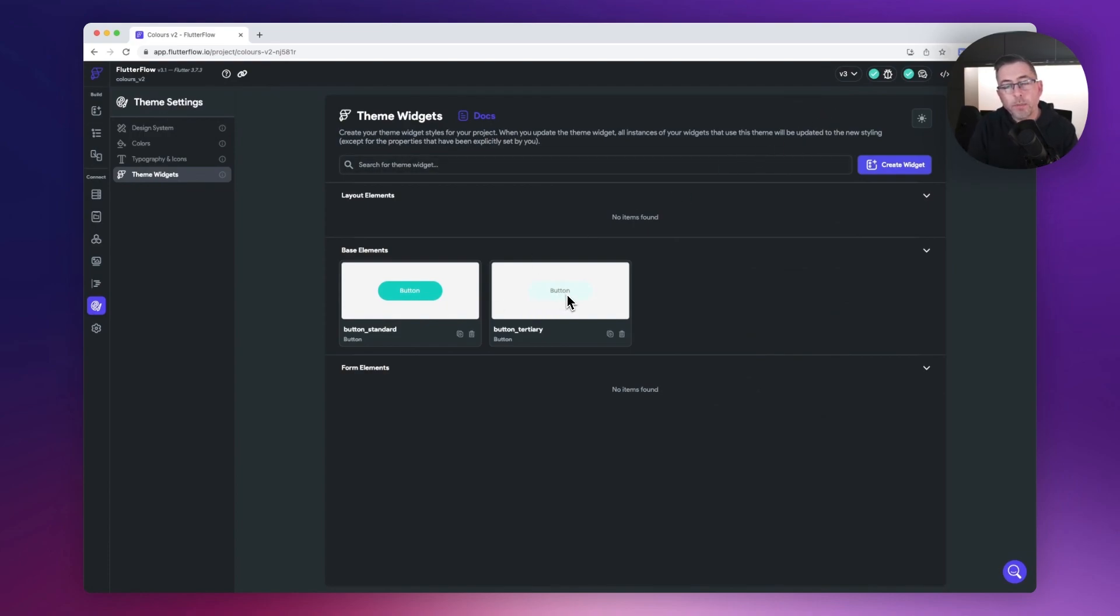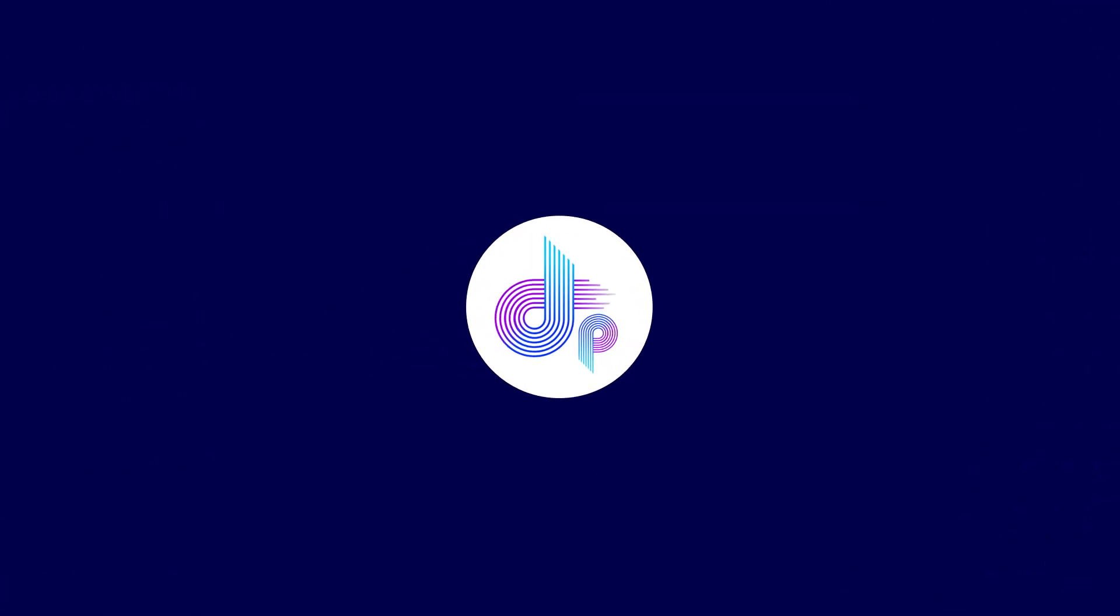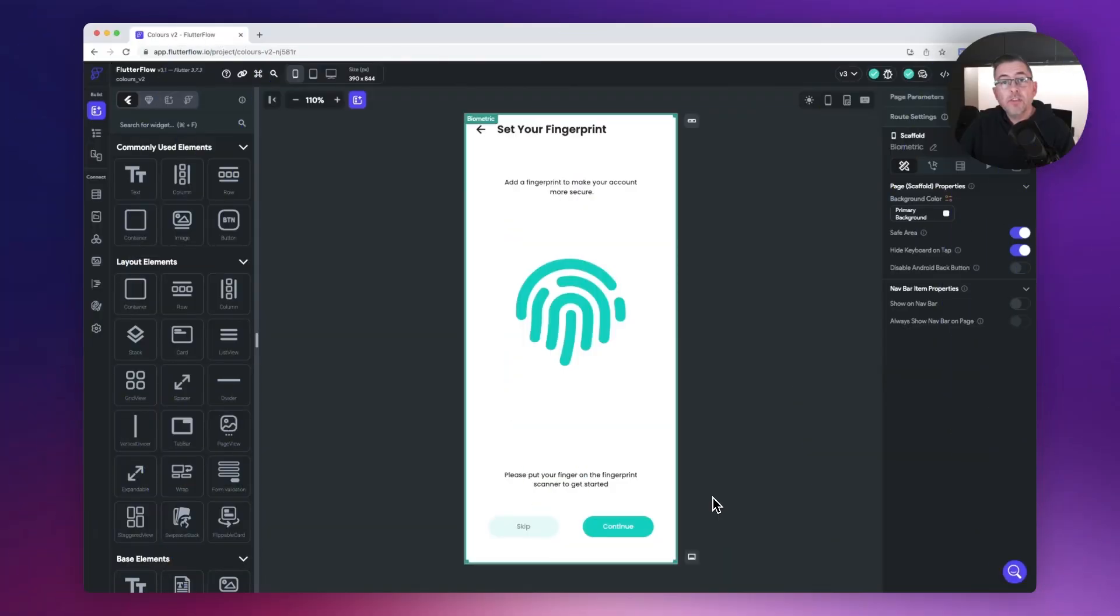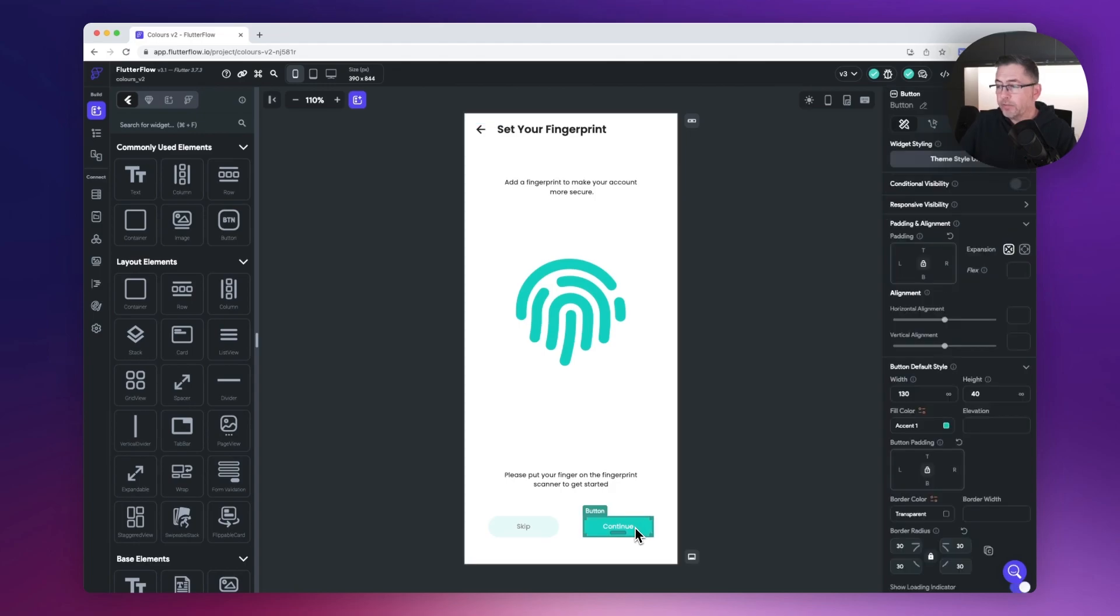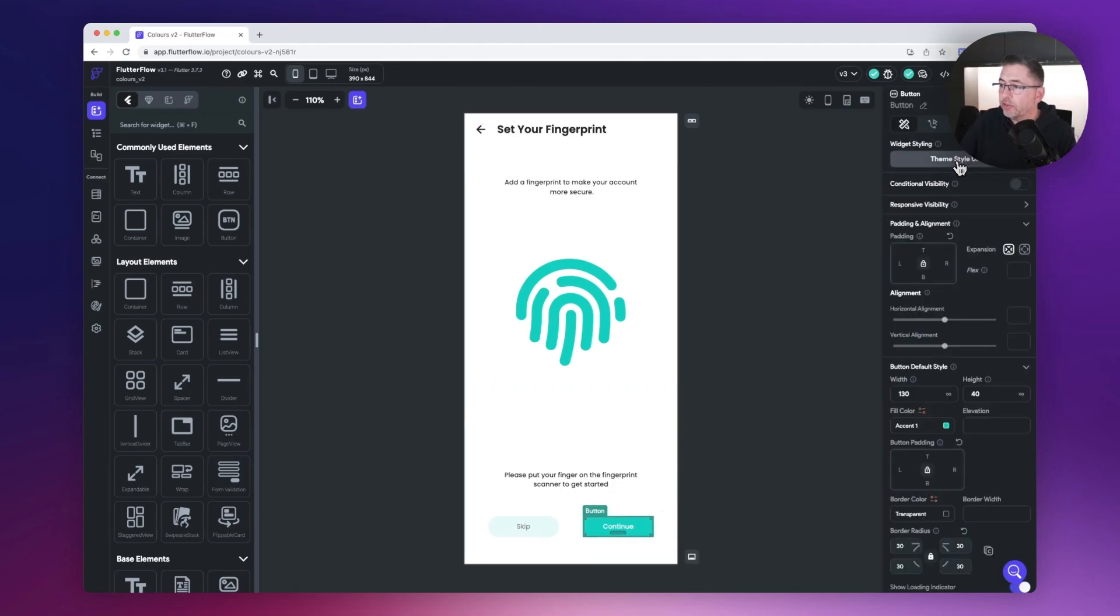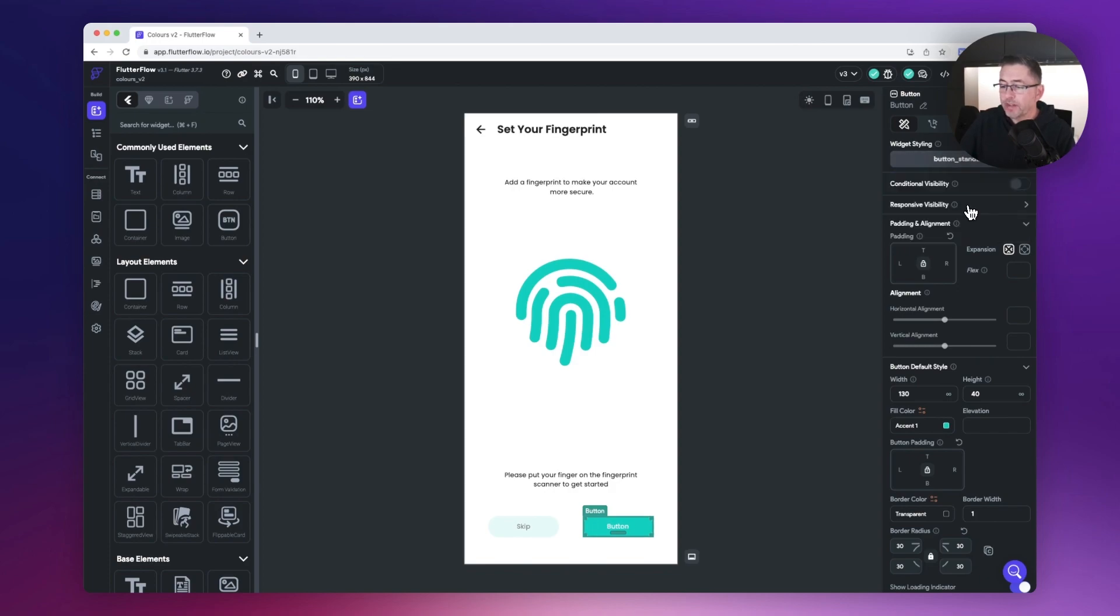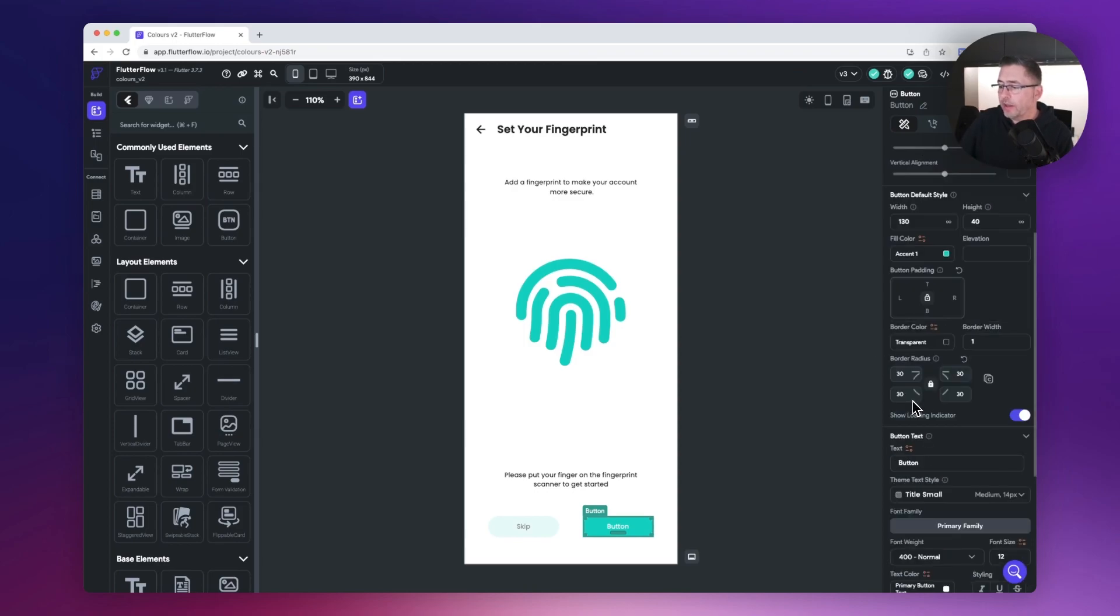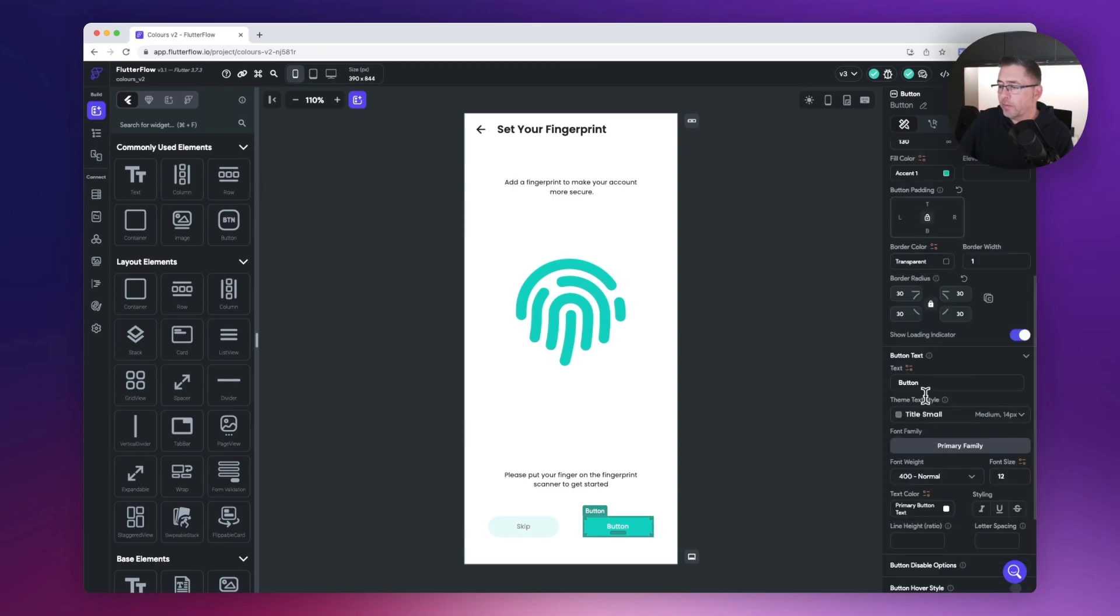Now I'm going to pop over to the UI builder to apply the styles. Here on the UI builder I'm just going to select my button. On the side you can see there's a new option called widget styling, so just hit widget styling and I'm going to choose my button standard. You can see the label changed because I'm taking the base information, so I'm just going to change this to continue.